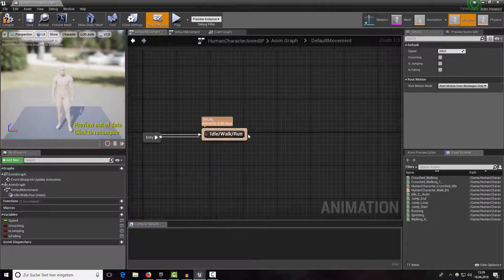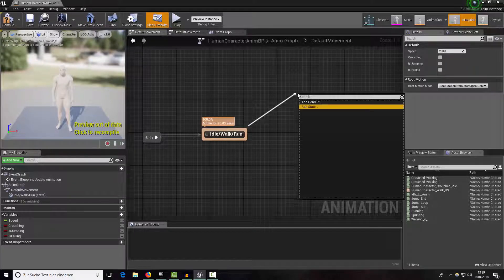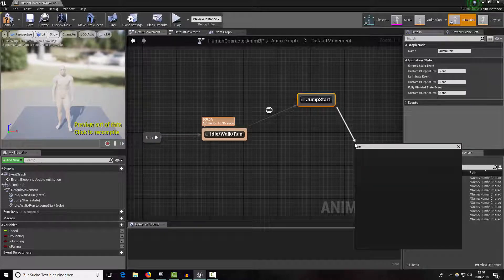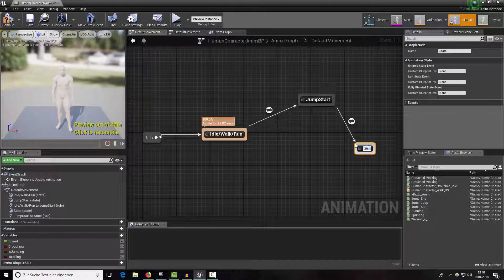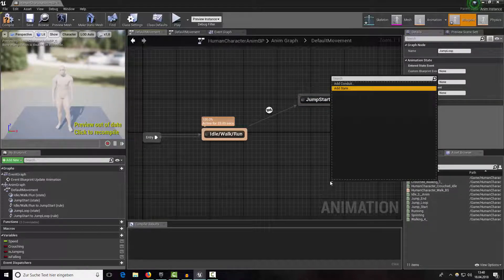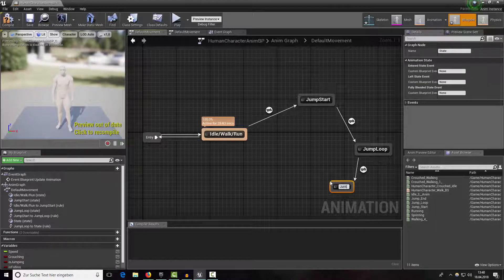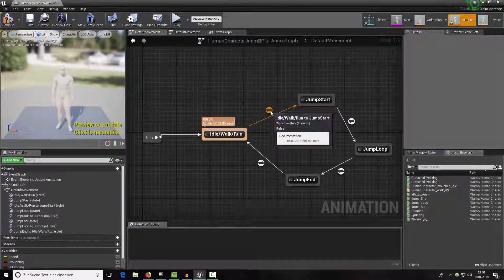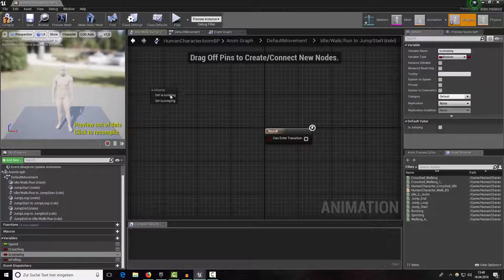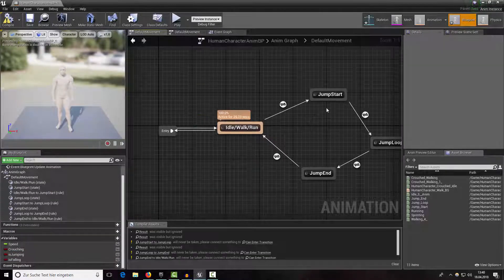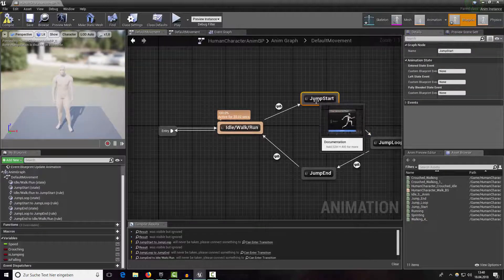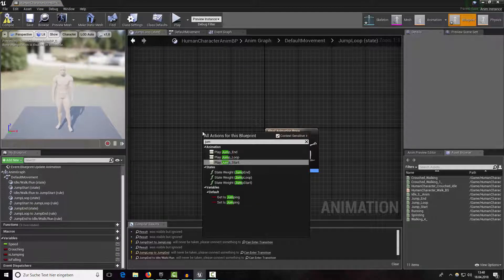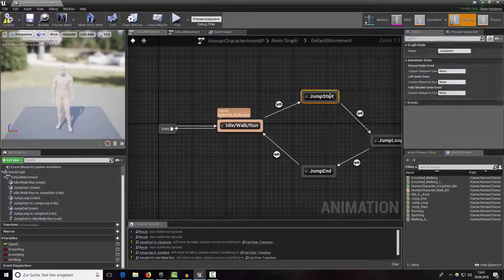Create a new state and name it 'jump start', another one 'jump loop', and the last one 'jump end'. Now we want to start jumping when our character is jumping — drag out the boolean 'is jumping'. When our jump start animation is not playing anymore, right-click and type in 'jump start'. We just need to wire our jump start animation up.